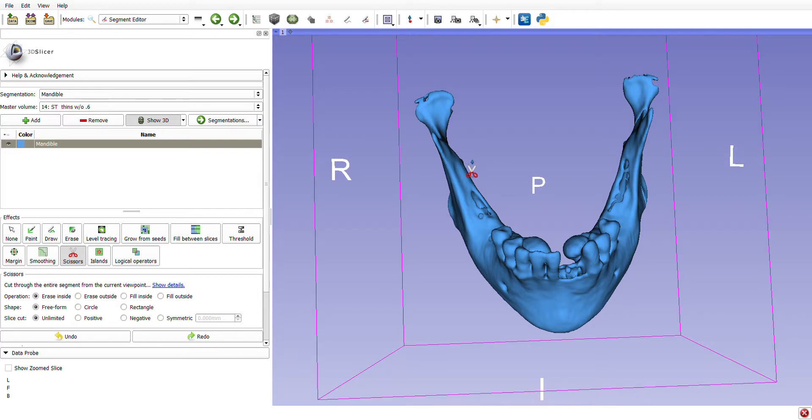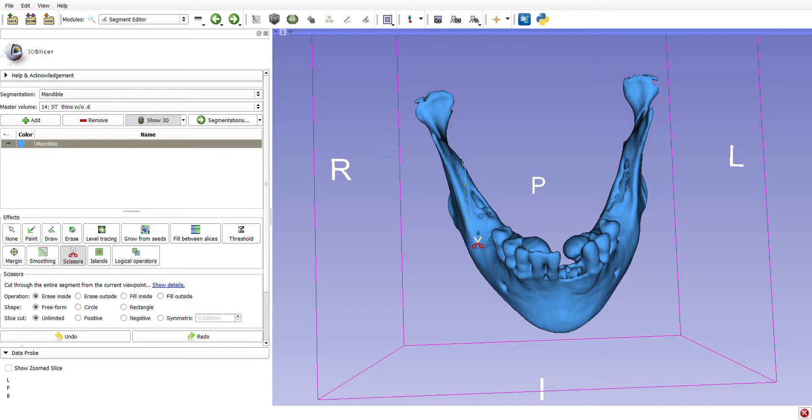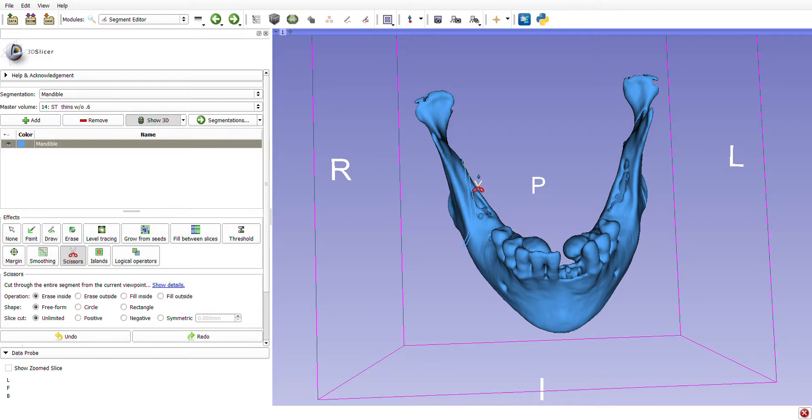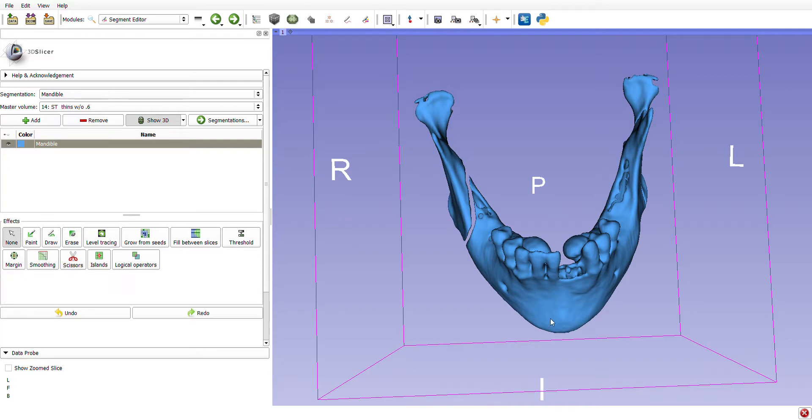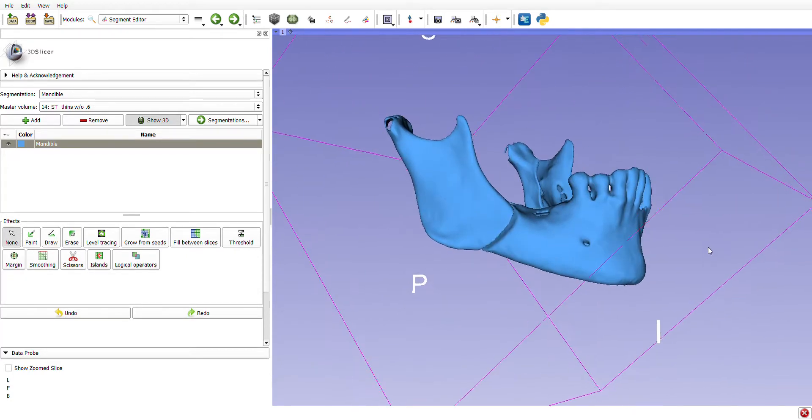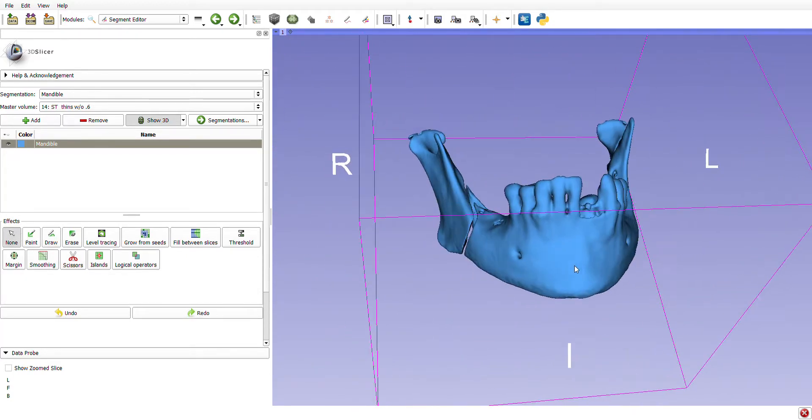An osteotomy would be made from about the lingula down the ascending ramus, and depending on who you ask, either to the level of the third or first molar, and then down to the inferior border of the mandible. I'm just going to do it in a very rough way. There you go, so it looks something like this.